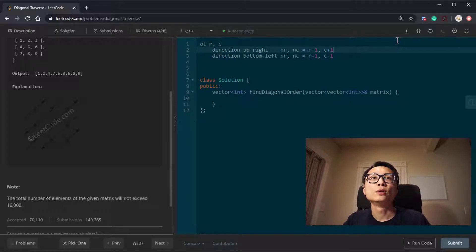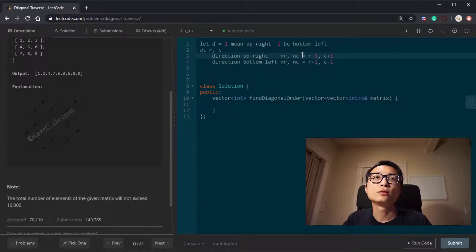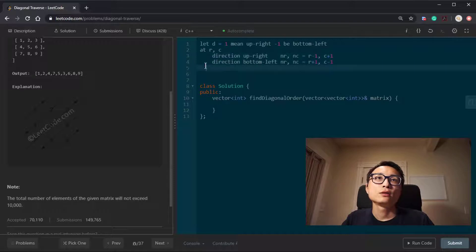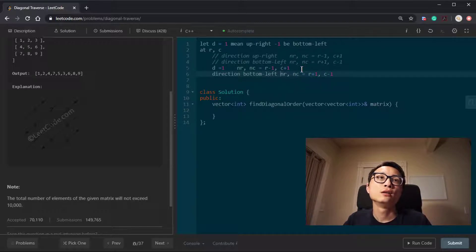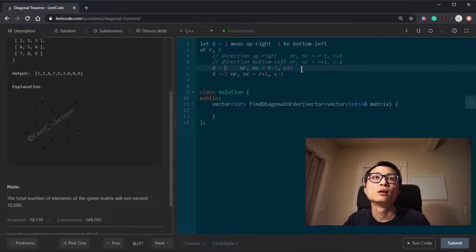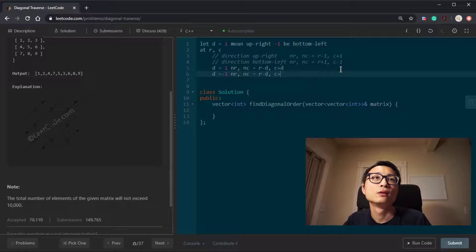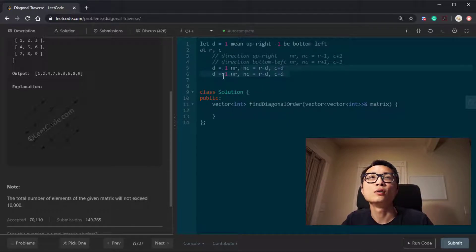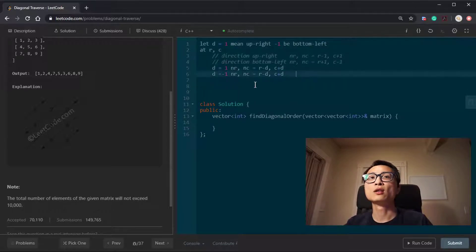We can encode direction as d: d = 1 means upper-right, d = -1 means bottom-left. So the two formulas collapse into: next_row = row - d and next_col = column + d. This works for both directions and makes the code cleaner.